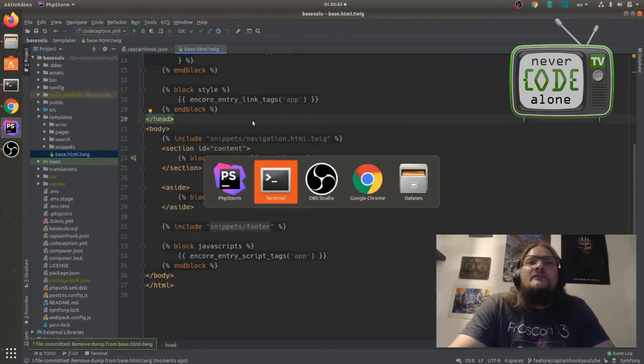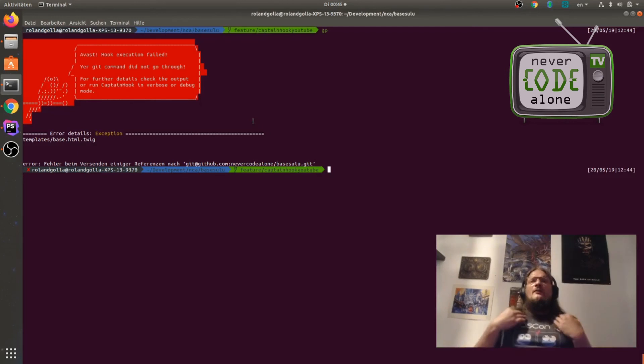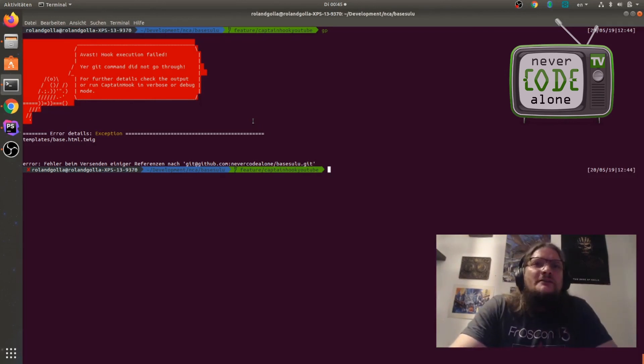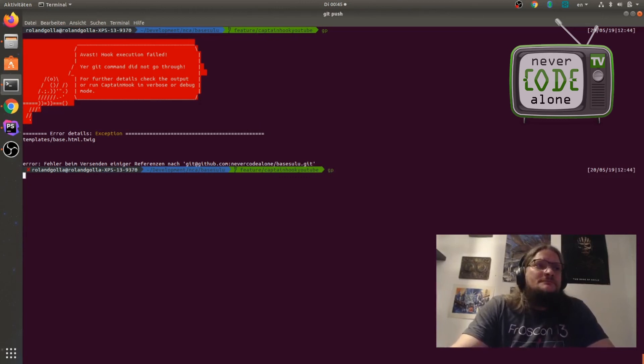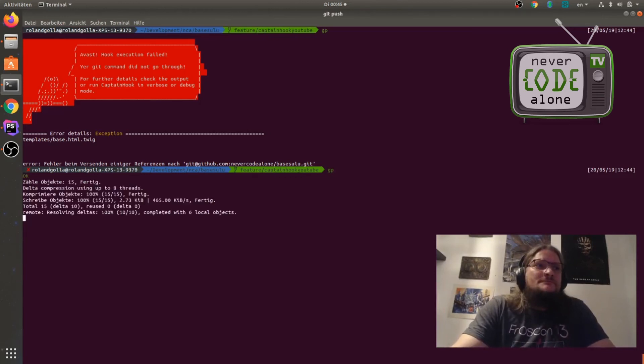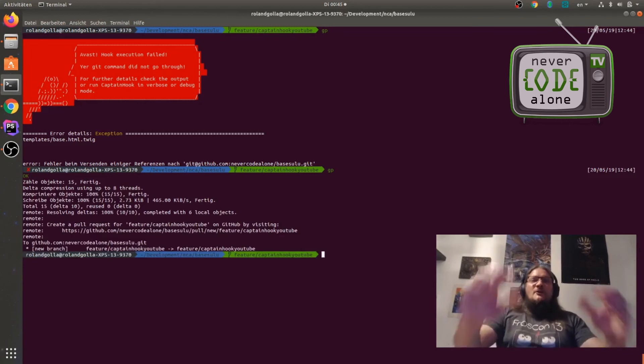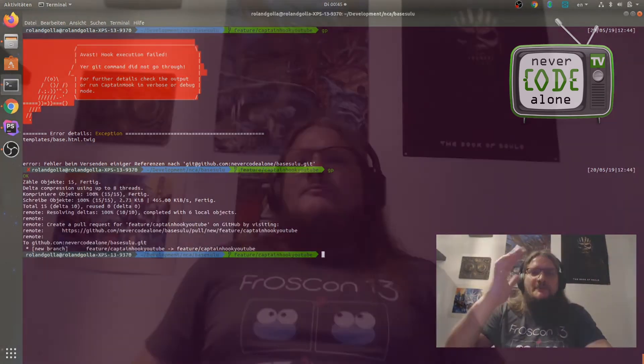Remove dump from base dot html dot twig file. This is okay for me now. And now I am clear to make this happen. Green, remote push is complete. I kept them.